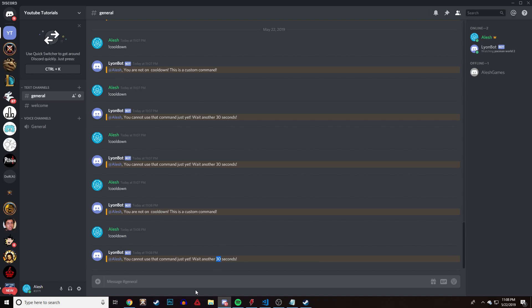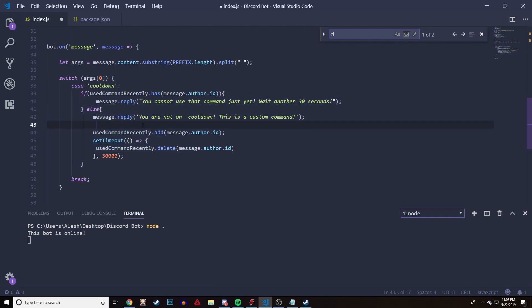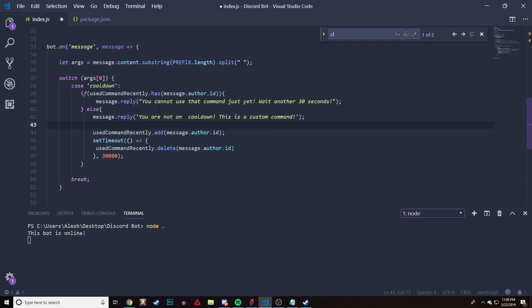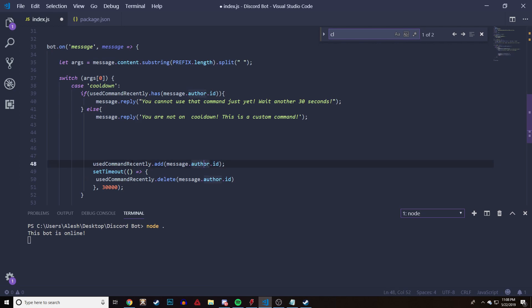That's pretty much all you need to do to add a custom cooldown to your command — very easy, all you need is this code right here. If you want more functionality like sending another message or an embed, add it in the else block before you add the member to the Set, and you can do all your functionality there. That should complete everything you need to know about cooldowns. I really hope you guys enjoyed this video — if you did, make sure you hit the like button, comment below any suggestions for upcoming Discord.js videos, and I'll see you guys later. Peace.